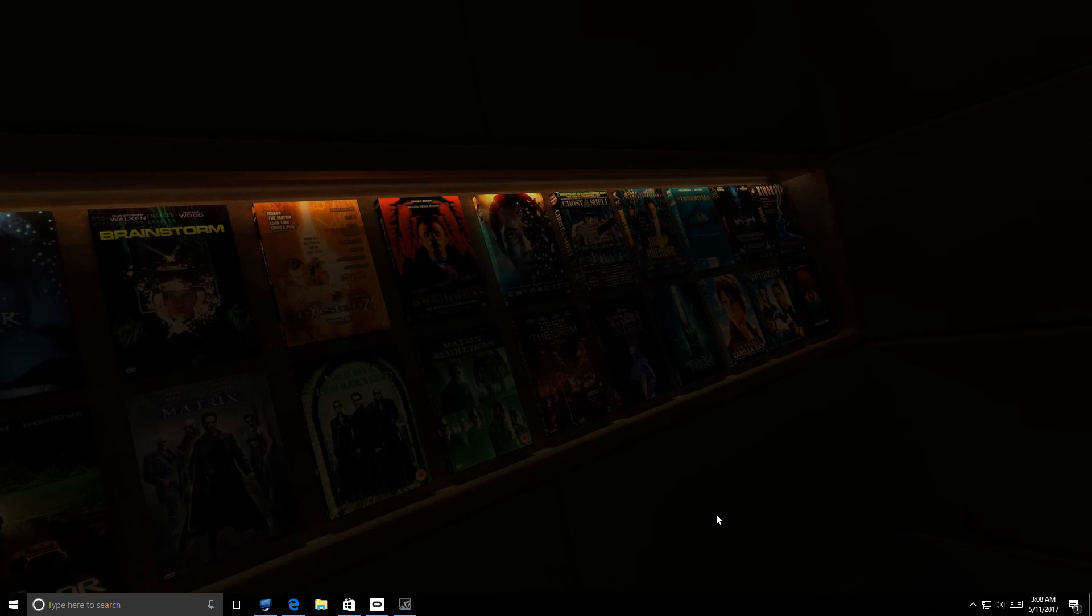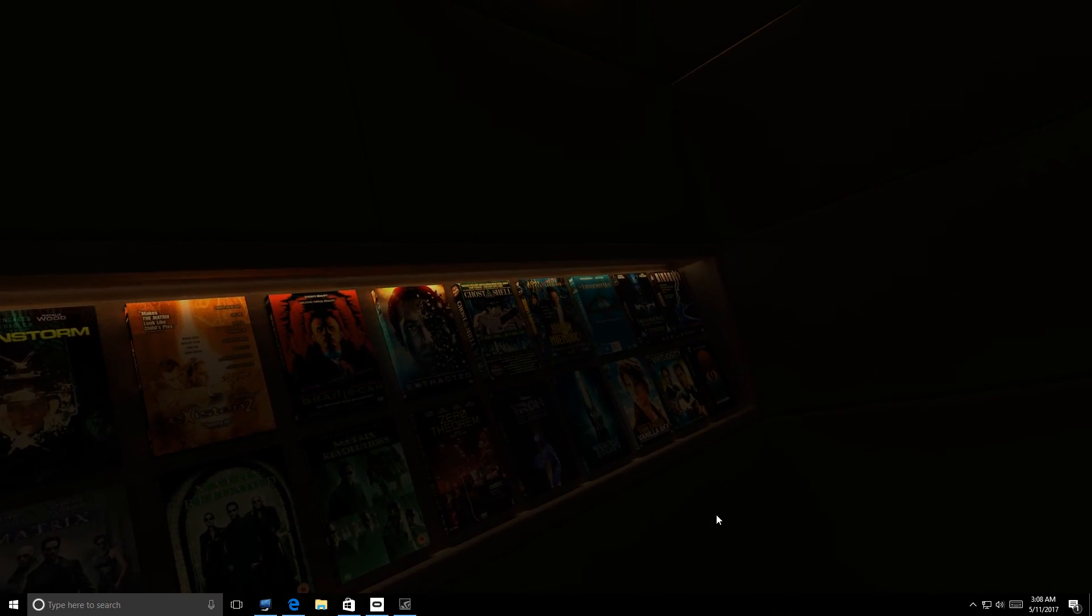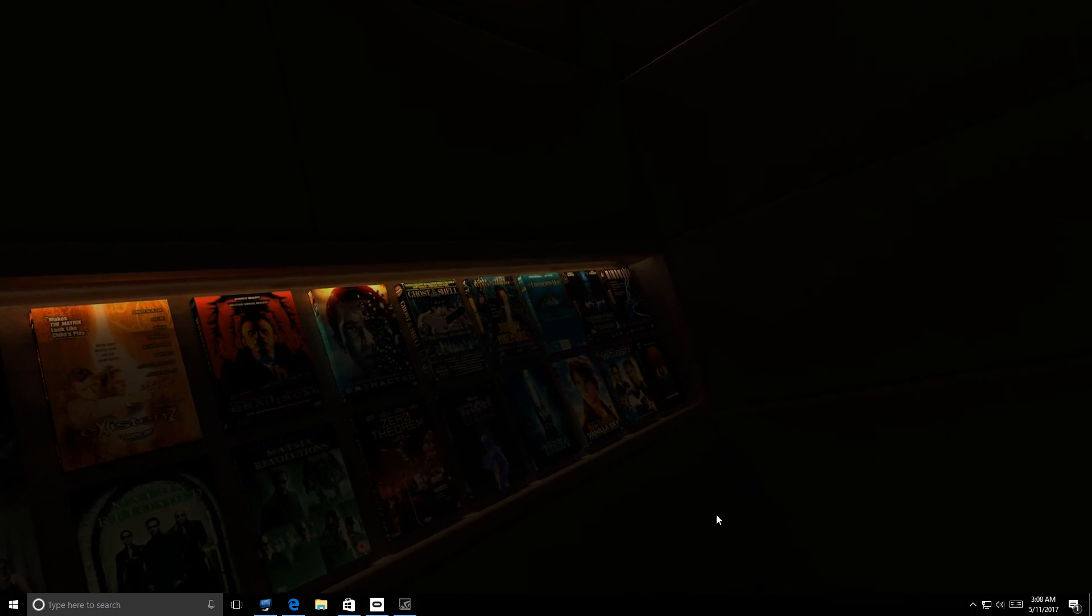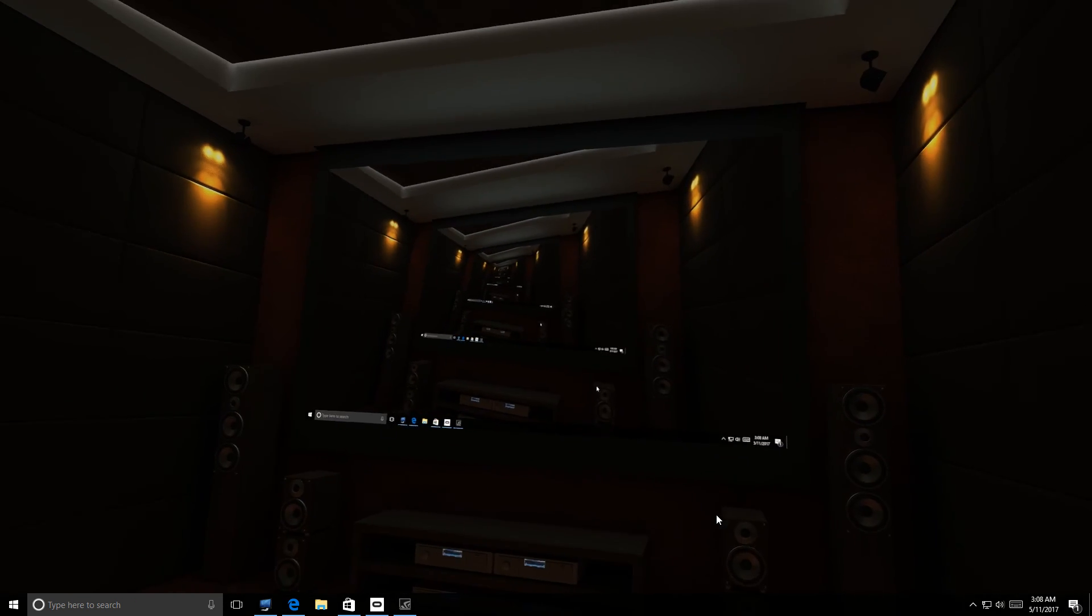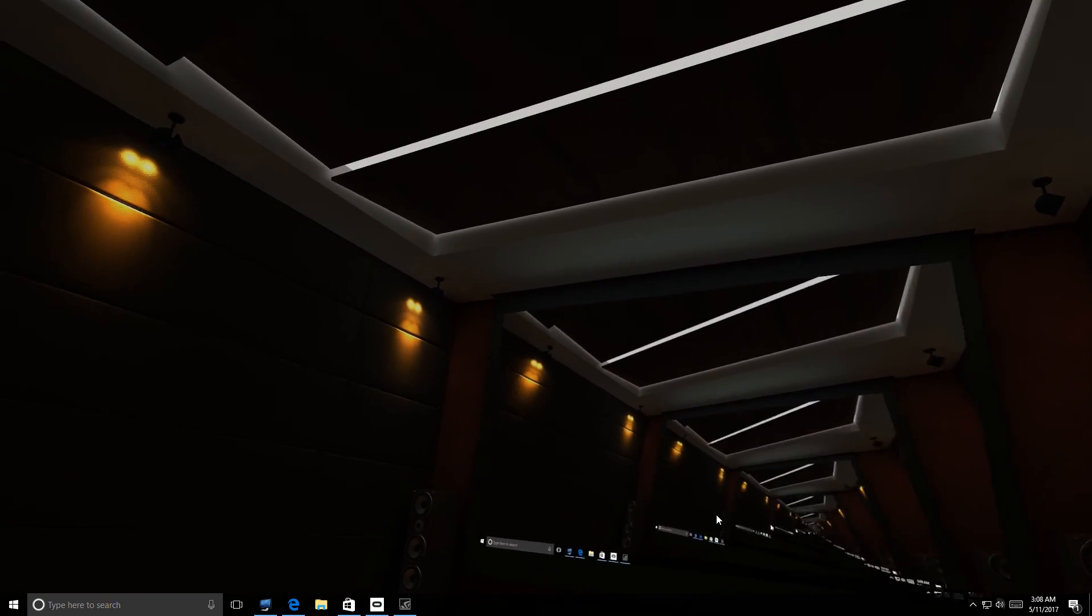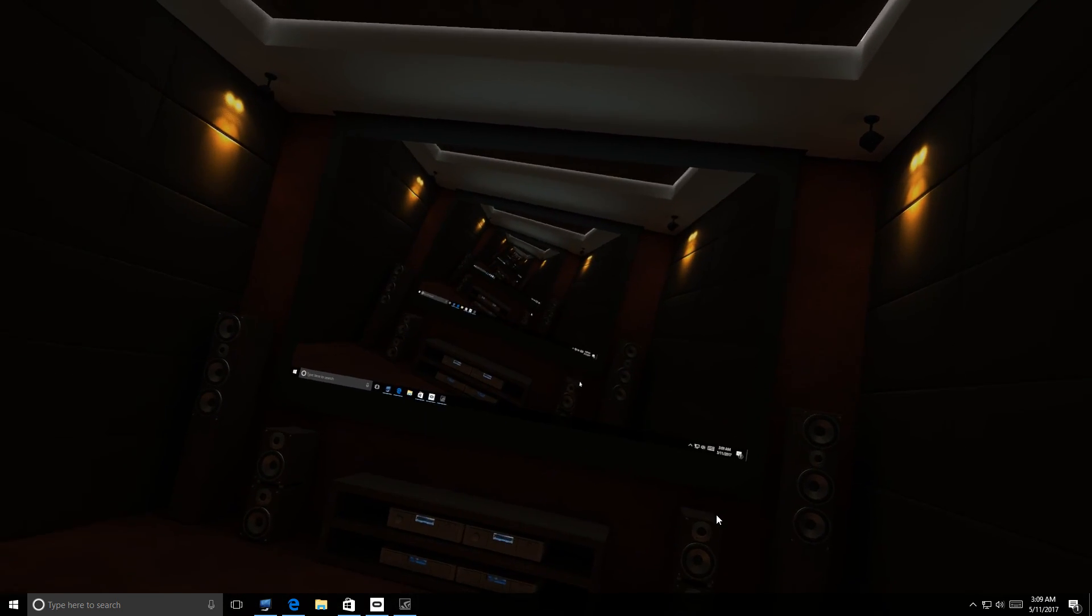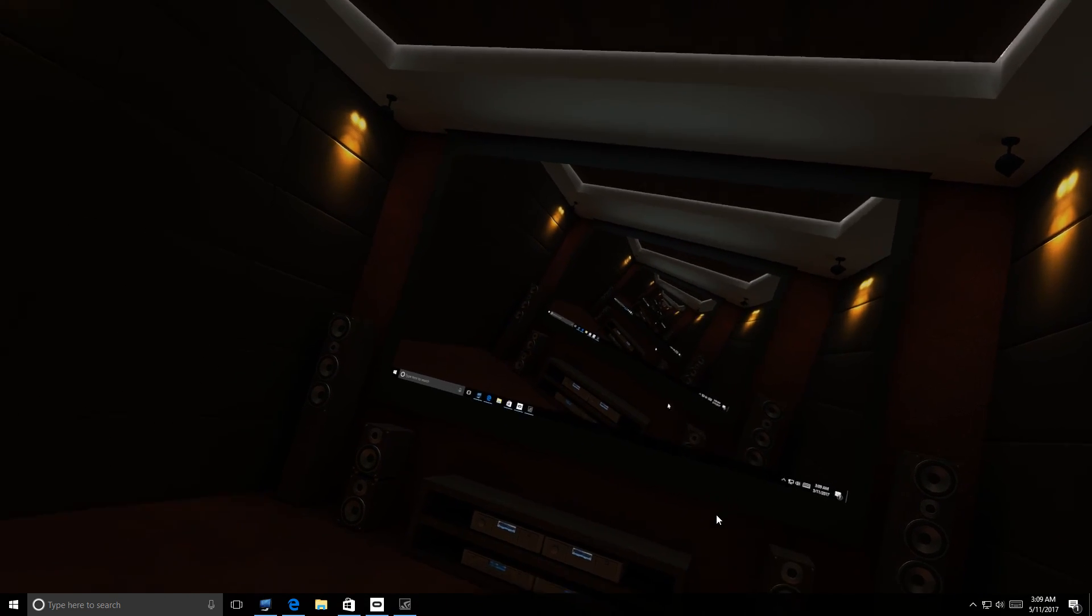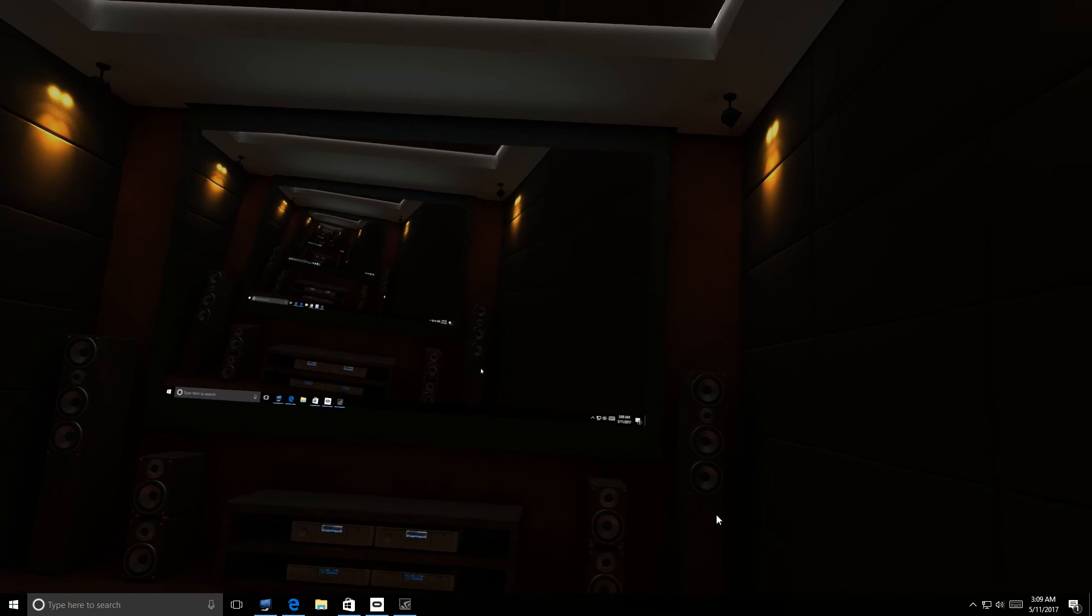These are like the top-notch movies. Tron, Vanilla Sky, all the great classic movies man. So yeah this is pretty cool man. If you guys don't have Virtual Desktop and you have Oculus Rift man, you definitely need to buy it.